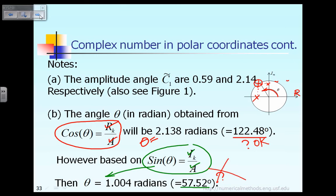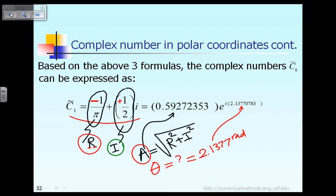Based on that, we conclude that for the complex number C̃1, instead of expressing it in Cartesian coordinates as minus 1 over pi plus one half of i, we can express it as the amplitude A equal to 0.59 times e raised to the power i times theta, where the value of theta is equal to 2.1377 radians.